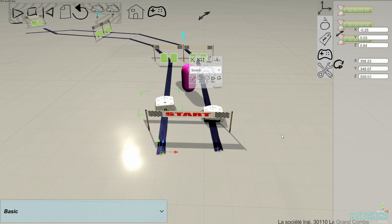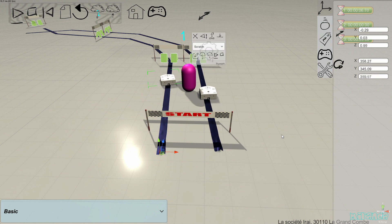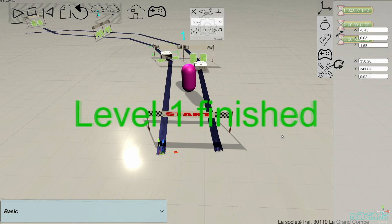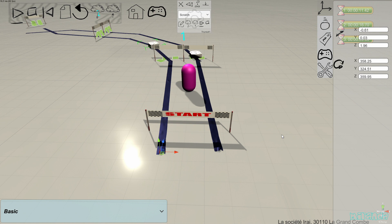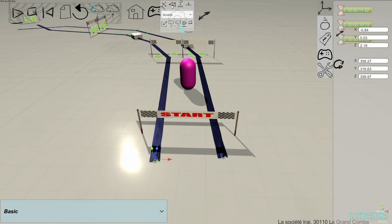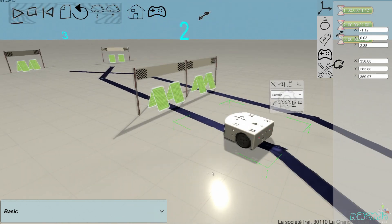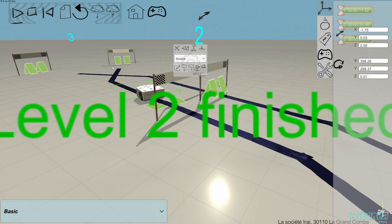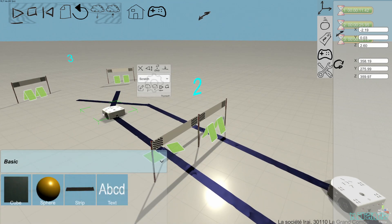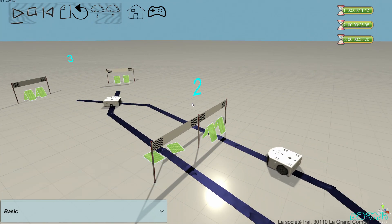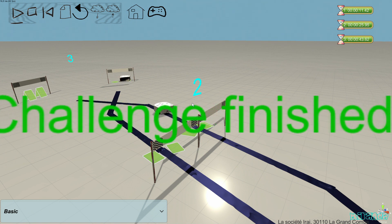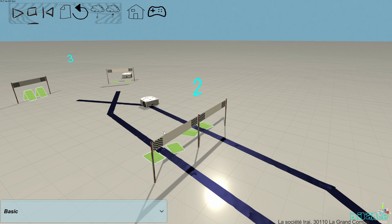We can try the solution to see if it works. The solution is based on line following in this challenge. Level one is finished. There is a slightly more complicated thing at the end of this challenge because the line is ending, so the program has to handle this. The challenge is finished.